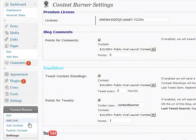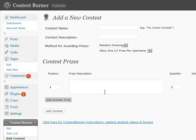Next, you need to add a new contest, which you can do by clicking the Add Contest button, or by editing the default contest. When you install Contest Burner, there may be a default contest set up automatically, and you can edit that contest. If you don't have the premium version, you can only run one contest at a time. So if it does activate a default contest, you'll need to end it before you can set up another one.